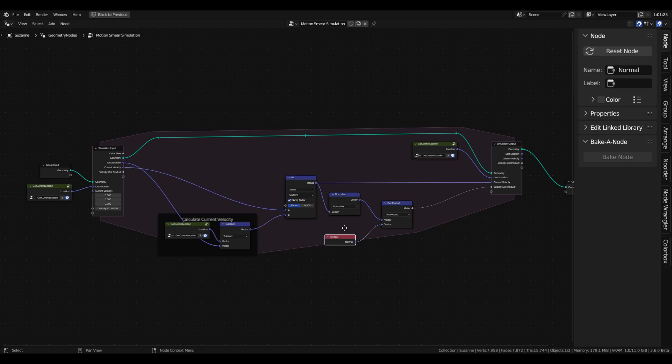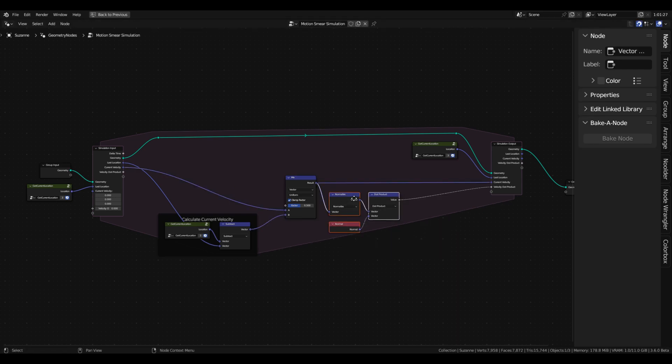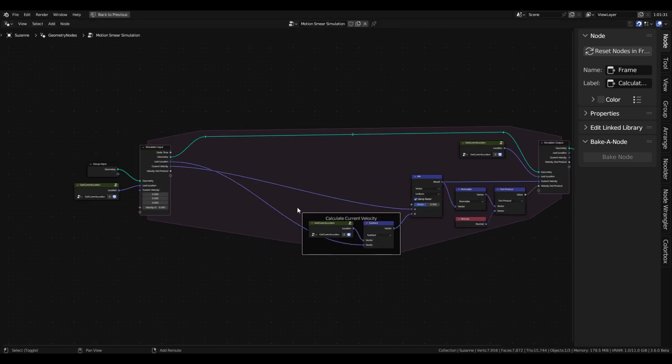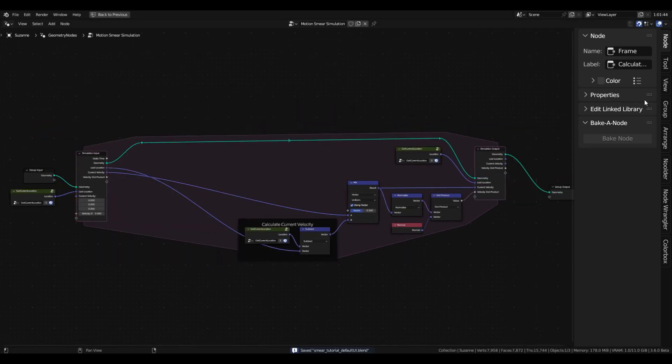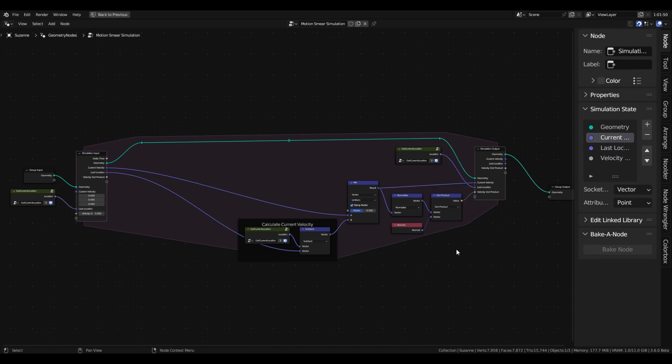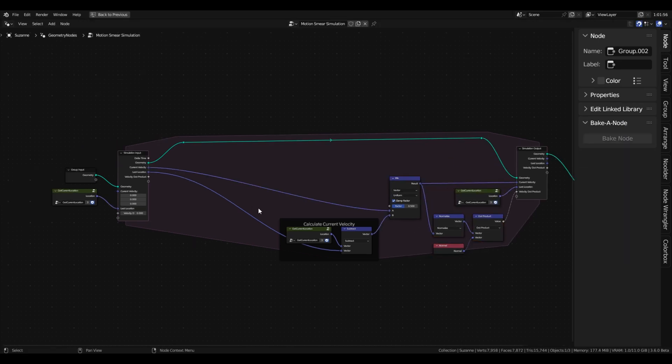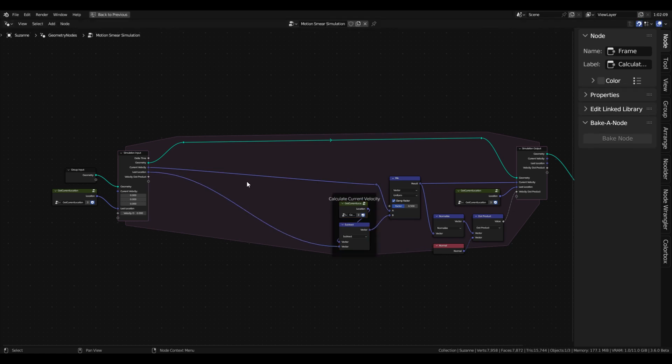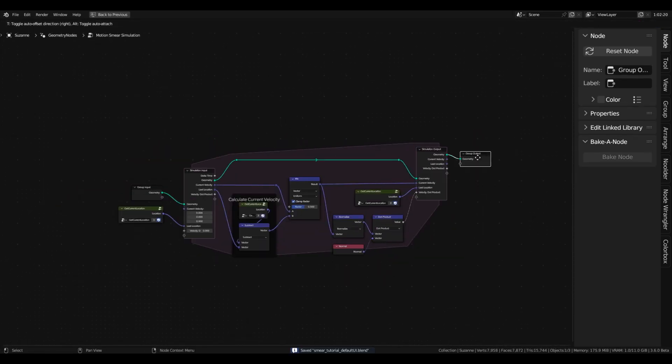I'm going to go ahead and organize these nodes a little bit, and then we're going to continue on to the displacement part of the effect. It may be helpful for you to add frames to this with some descriptions of what things are, just so that you have a better intuition of what's going on and you don't get lost in the node groups later,